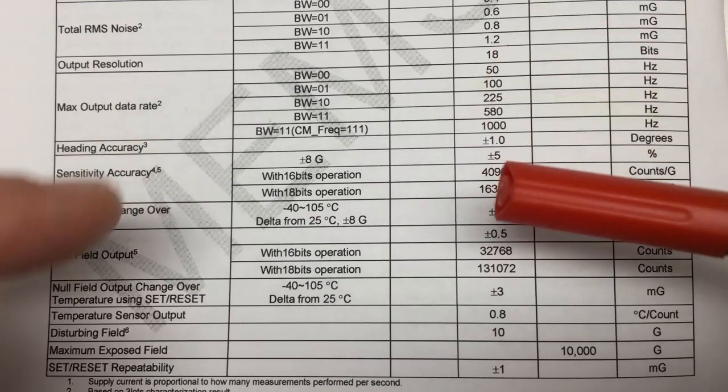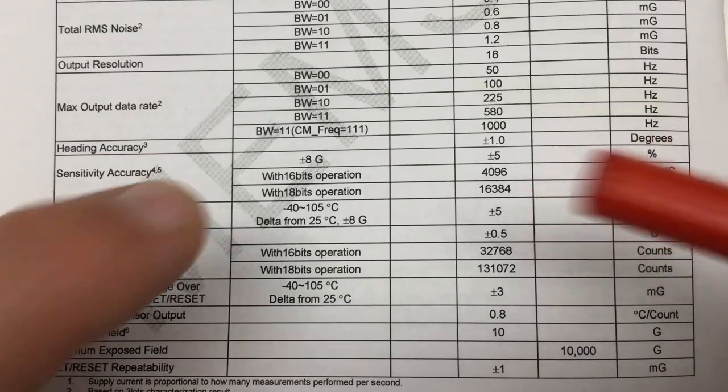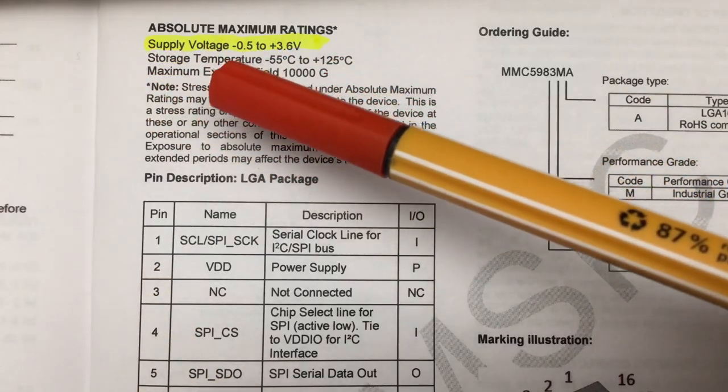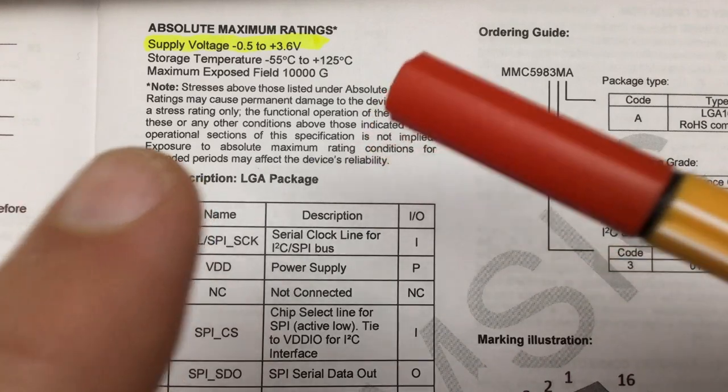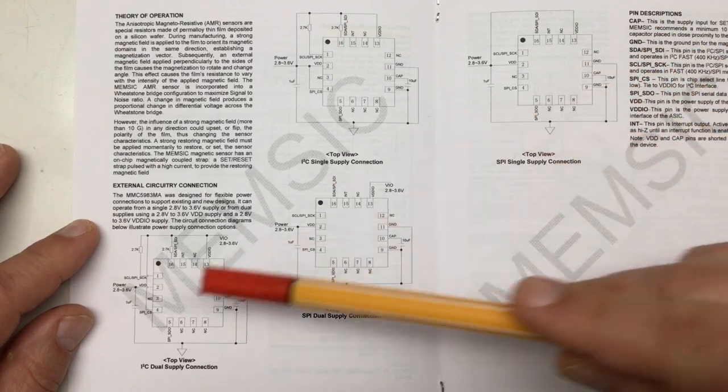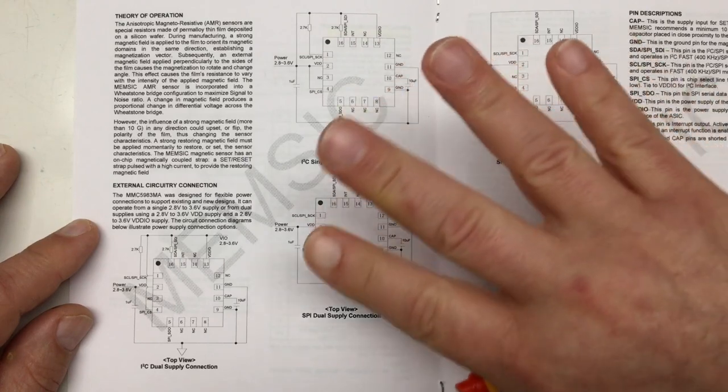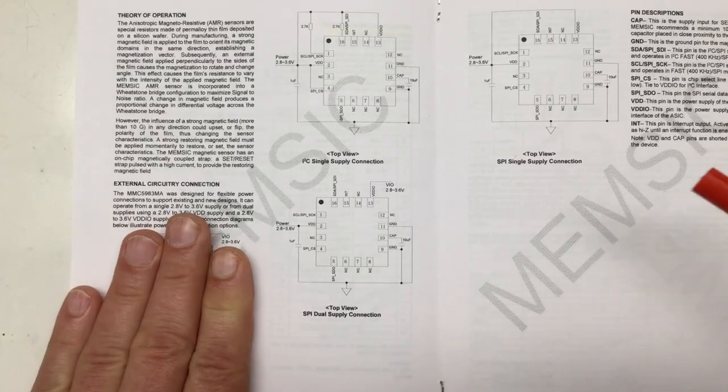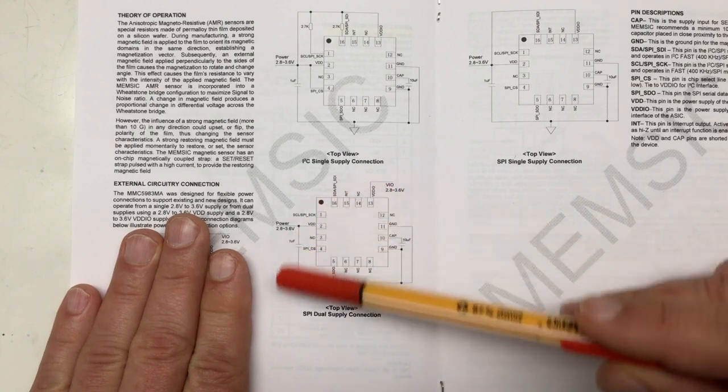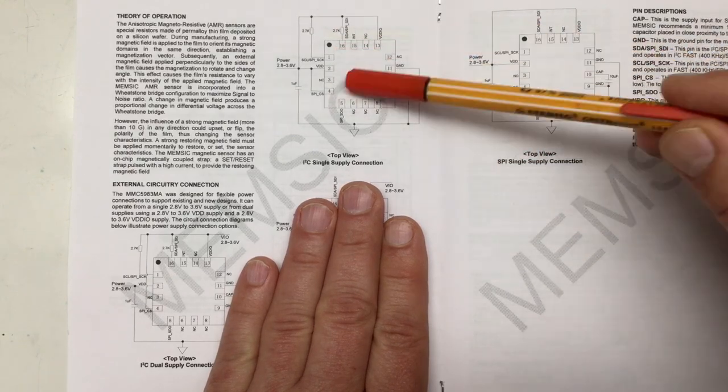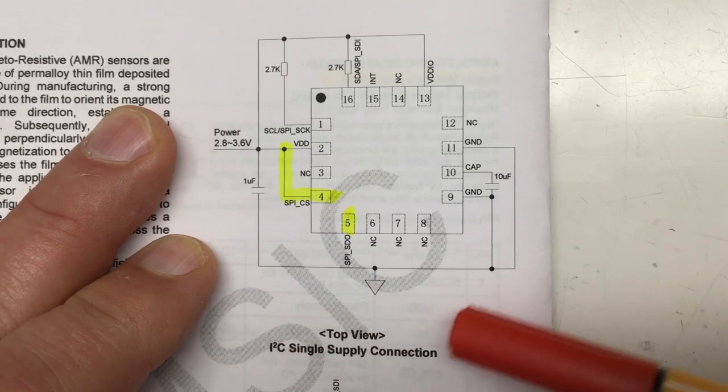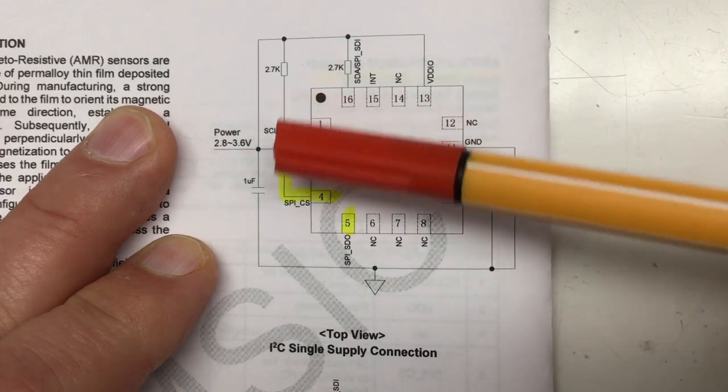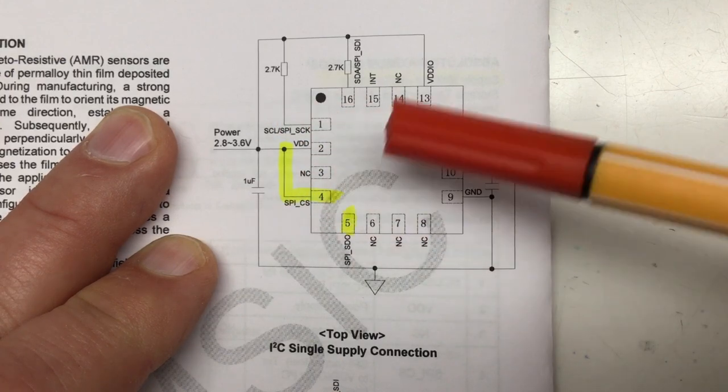Absolute maximum rating: supply voltage from minus 0.4 to plus 3.6 volts—we're golden with 3.3 volts. On page 10 and 11 we find four typical application circuits for different operation modes. I2C dual supply and SPI dual supply are not supported by our breakout board. We can concentrate on I2C single supply connection and SPI single supply connection. For I2C no surprises, but we have to bind the SPI chip select pin to VDD to indicate we want to use I2C.